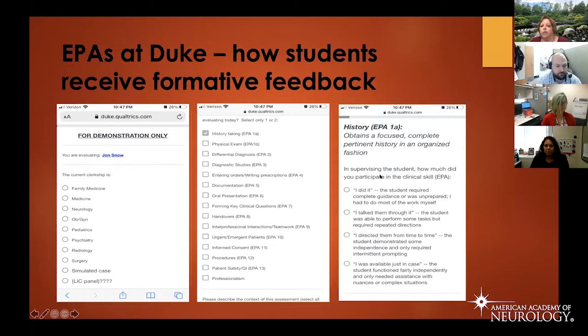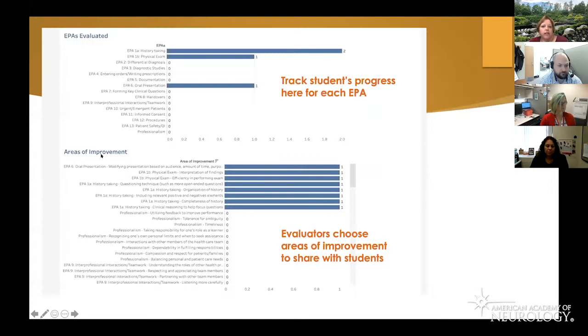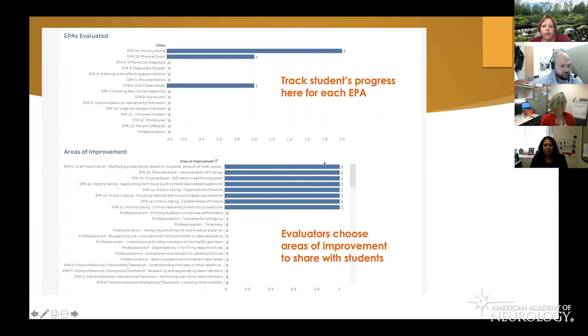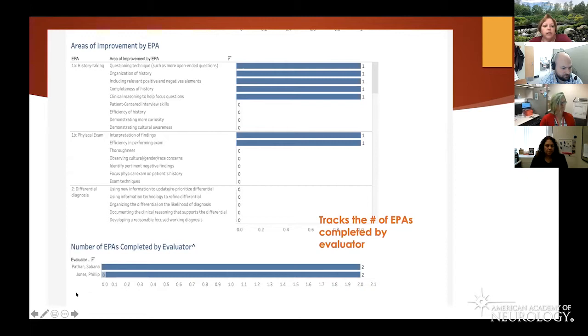This is an example of what the EPA question looks like — whether the student obtained a focused history in an organized fashion. The evaluator chooses the correct rating, and the feedback goes to the student via a notification. We can track the student's progress on the dashboard, seeing which EPAs they've completed, what improvement is needed, and which evaluators have completed EPAs.